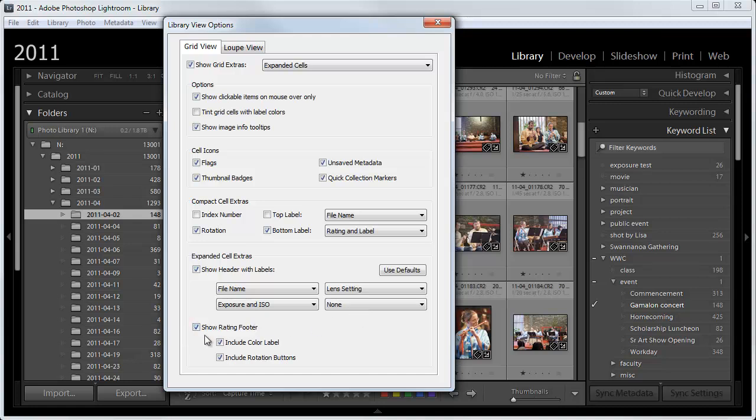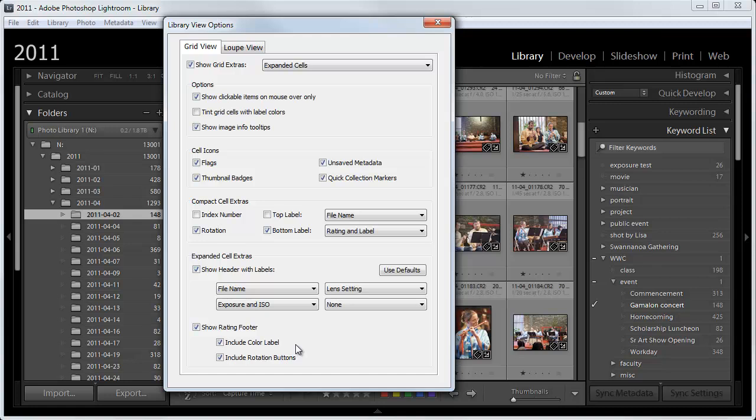So, as I said before, you want to check Show Ratings footer. If you do show the Tint Grid cells with Label Colors, it's not necessary to show this lower one. But I tend to use the Rating Stars a lot. And so I definitely want to see those. And one way or the other, you definitely want to see the color labels.